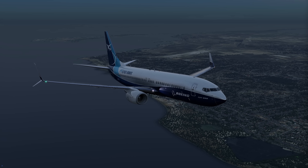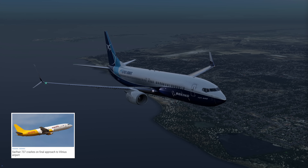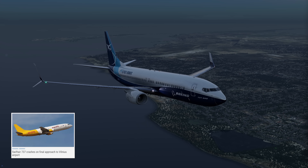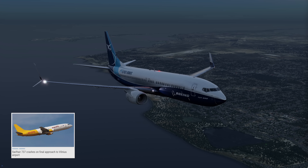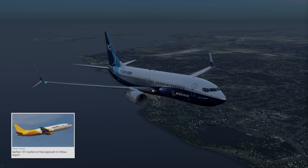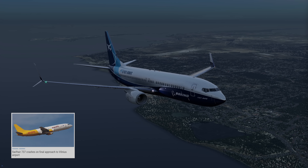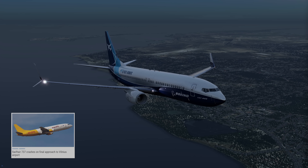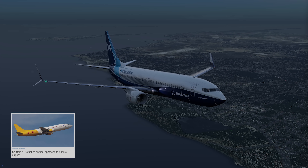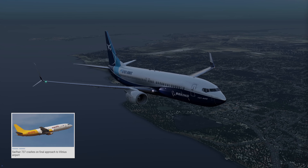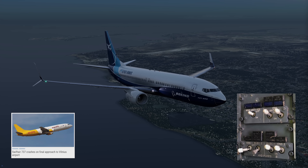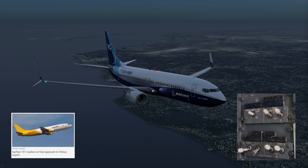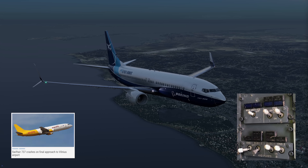For a little bit of context, on November 25th 2024 a Swift Air 737-400 tragically crashed during its approach into Vilnius, and investigators found that both System B hydraulic pumps were turned off.